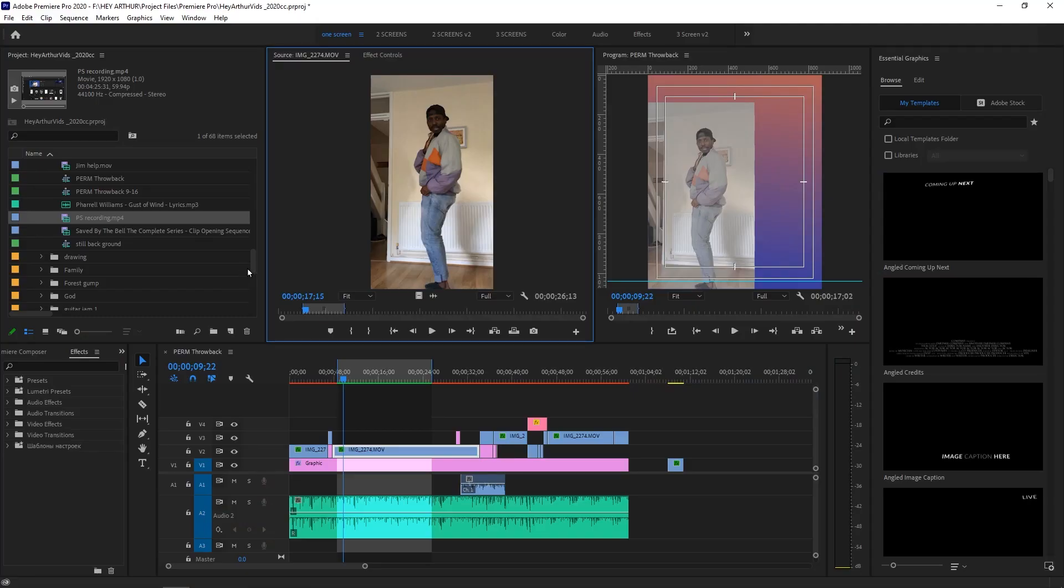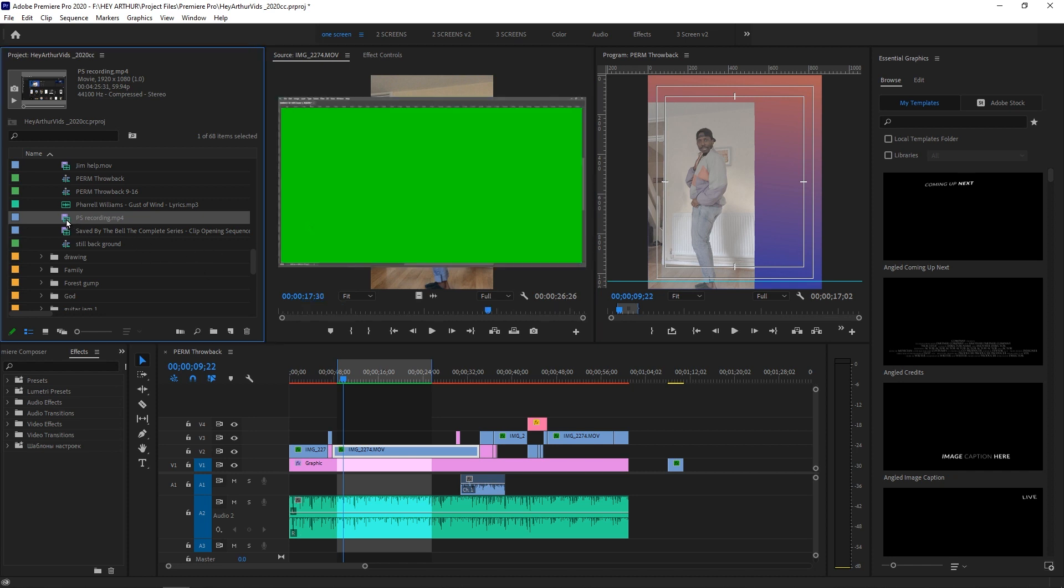For now, you want to stop your screen recording and you want to import that file into Premiere Pro. So now I've imported the screen recording into a project I'm working on in Premiere Pro.